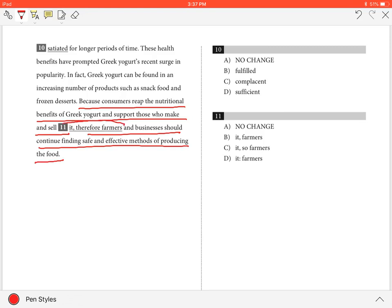therefore farmers and businesses should continue finding safe and effective methods of producing the food. The underlined portion, therefore farmers, should stay as it is or be changed to B, it, farmers, C, it, so farmers, or D, it, colon farmers.